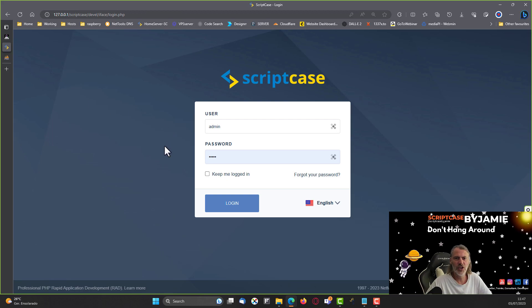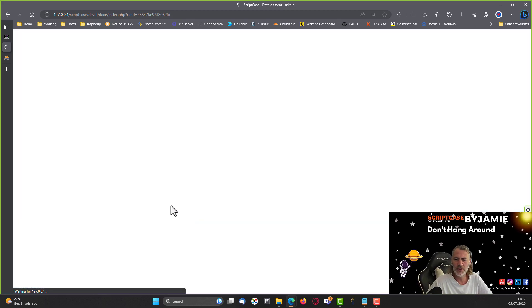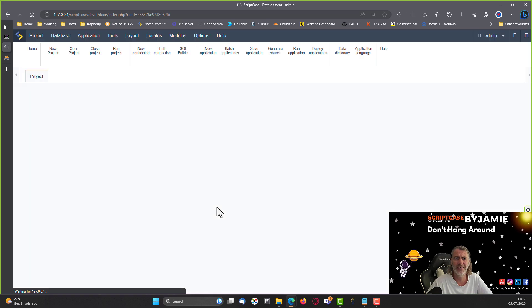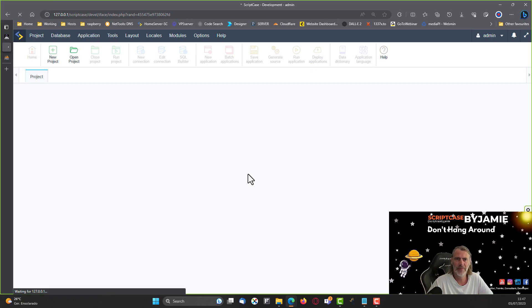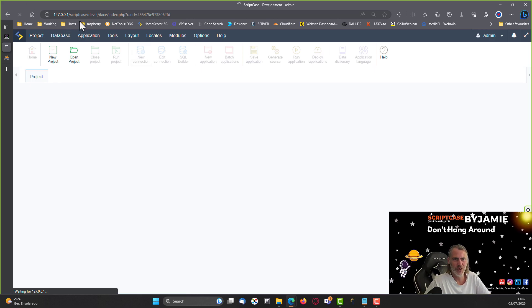Back within the Scriptcase environment, I need to log in first. Once I'm logged in I can go ahead and start to import this project.